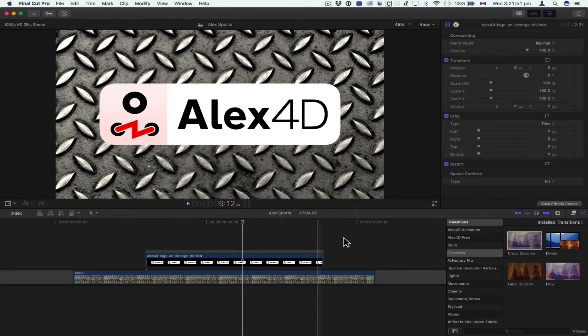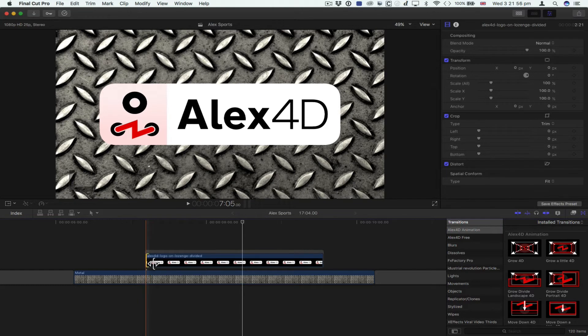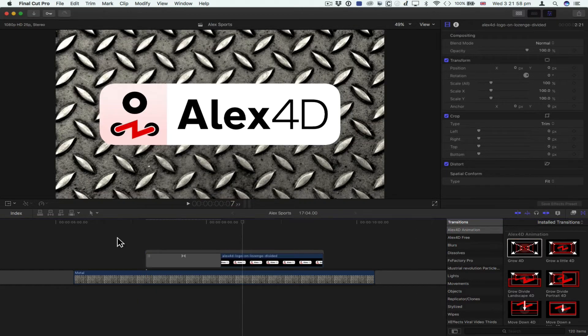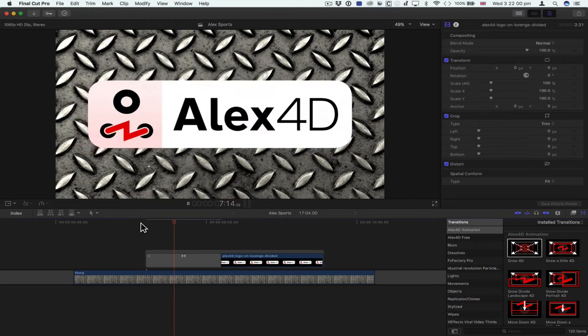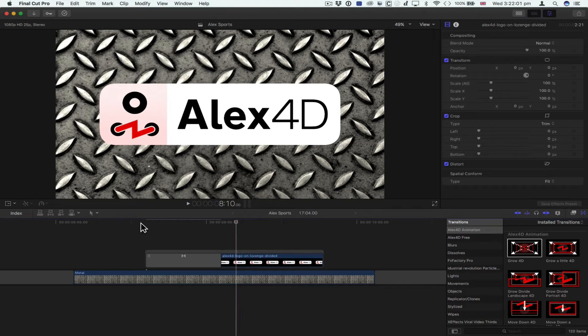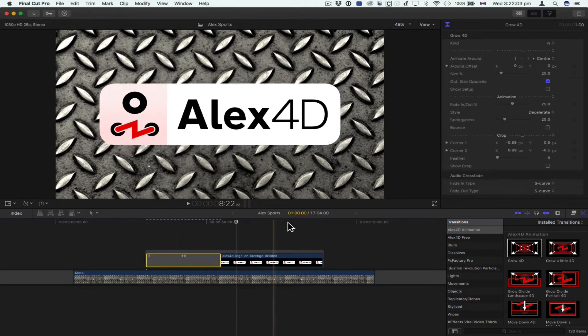But you can do more interesting things with the Alex4D animation transitions. I could select the end point and say, okay, I want to do this.